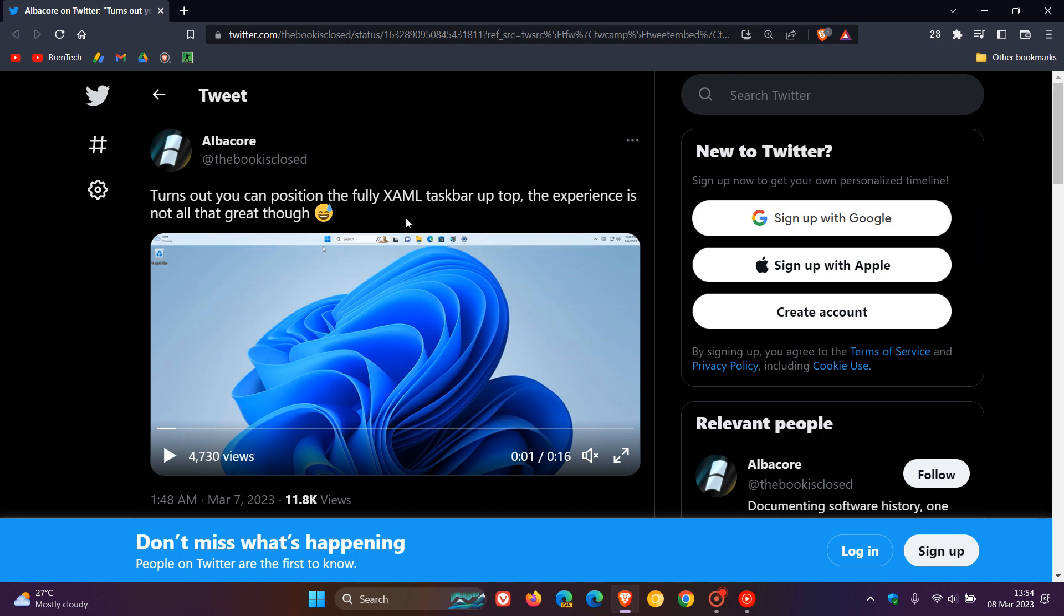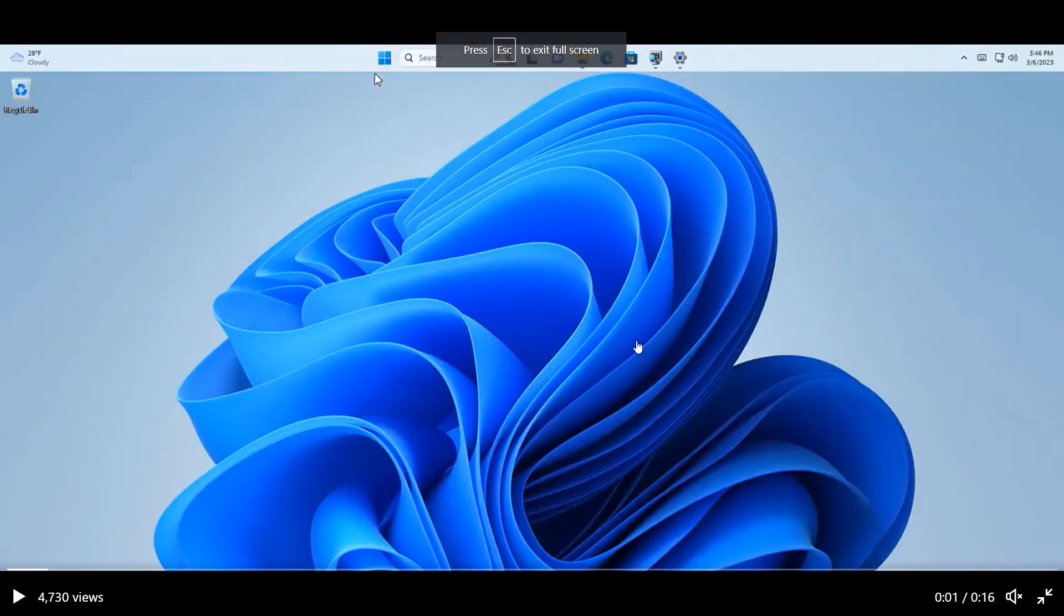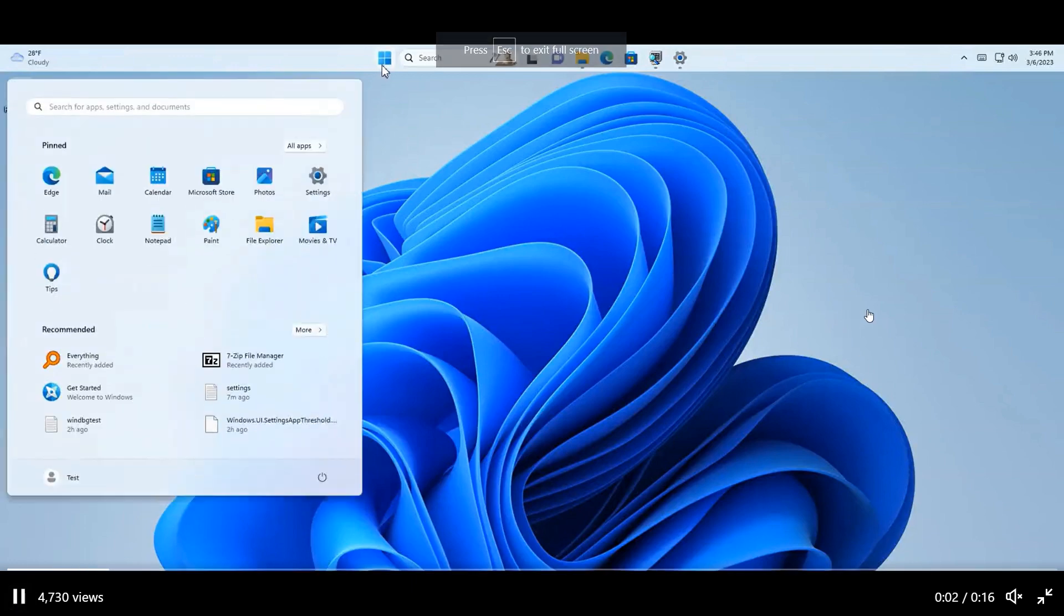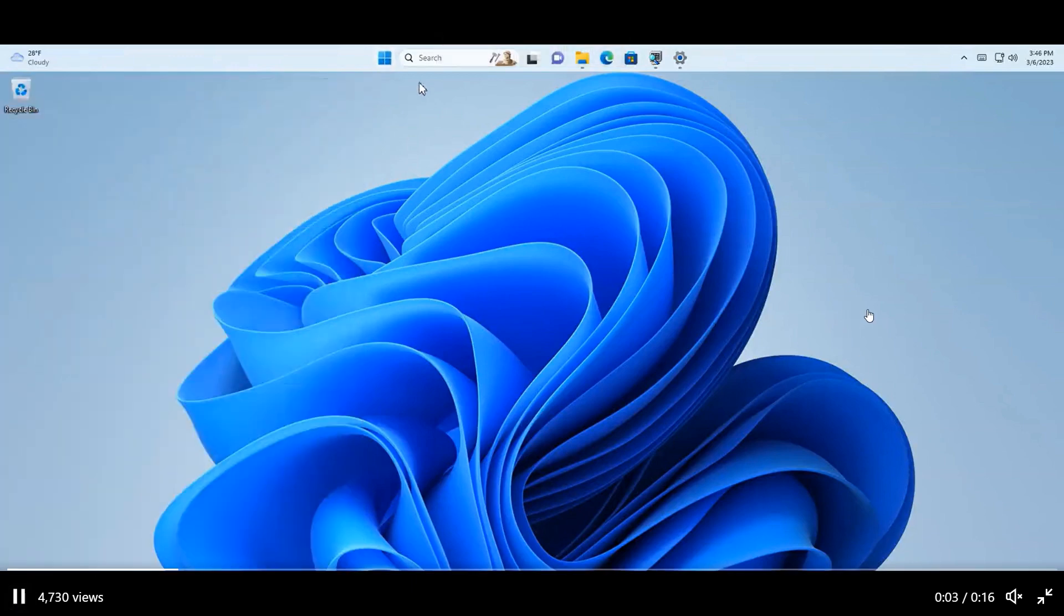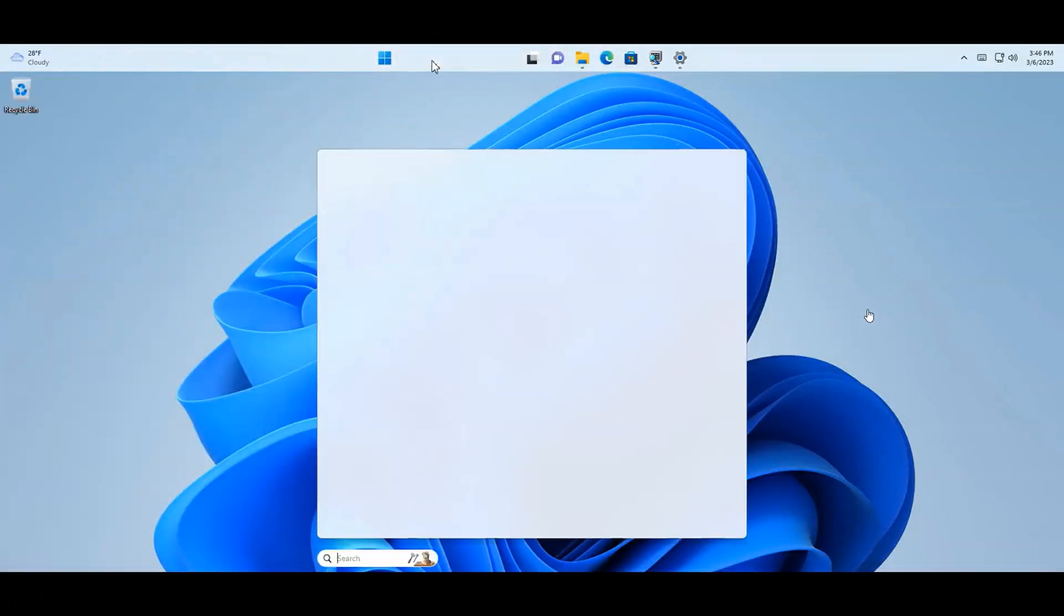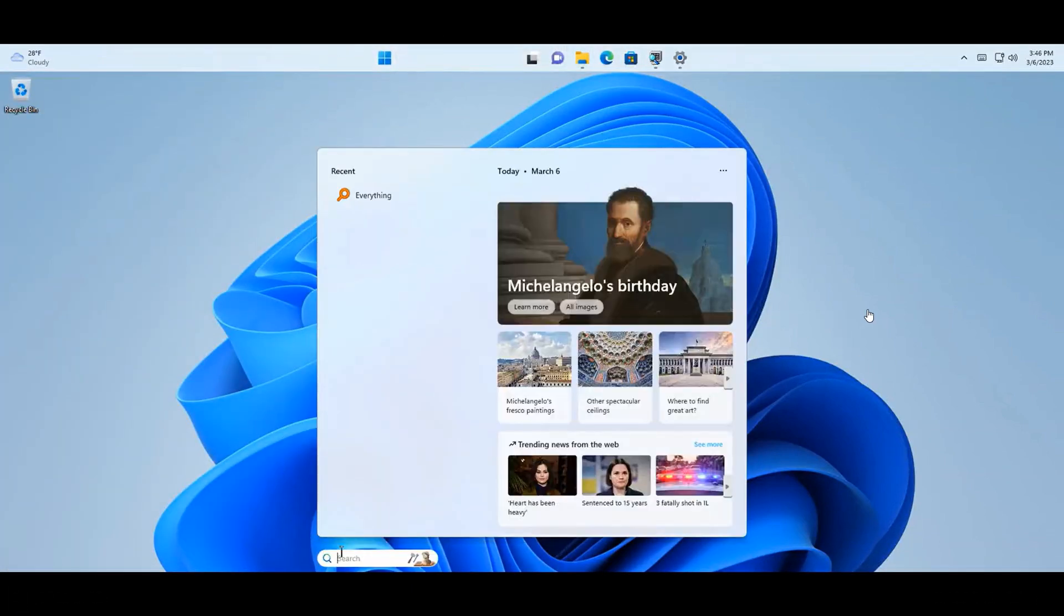Turns out you can position the fully XAML taskbar up top. The experience is not all that great, though. If we maximize the short clip provided and play this, you'll see why that experience is not that great. While that runs, I'm just going to carry on talking.